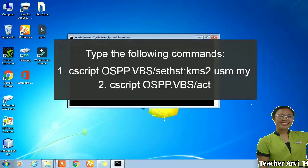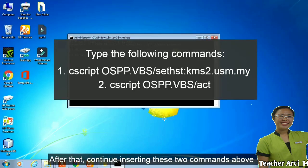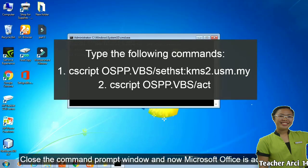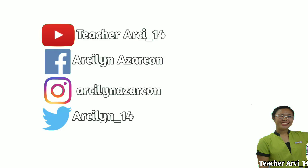After that, continue inserting these two commands above. Close the command prompt window and now Microsoft Office is activated.